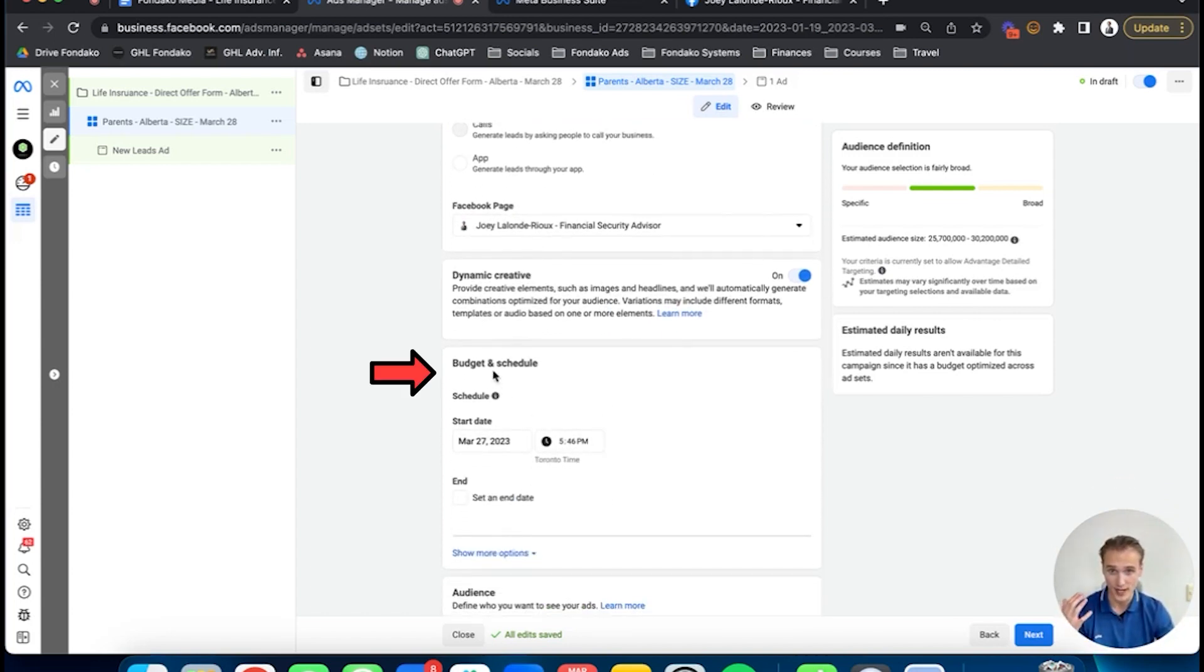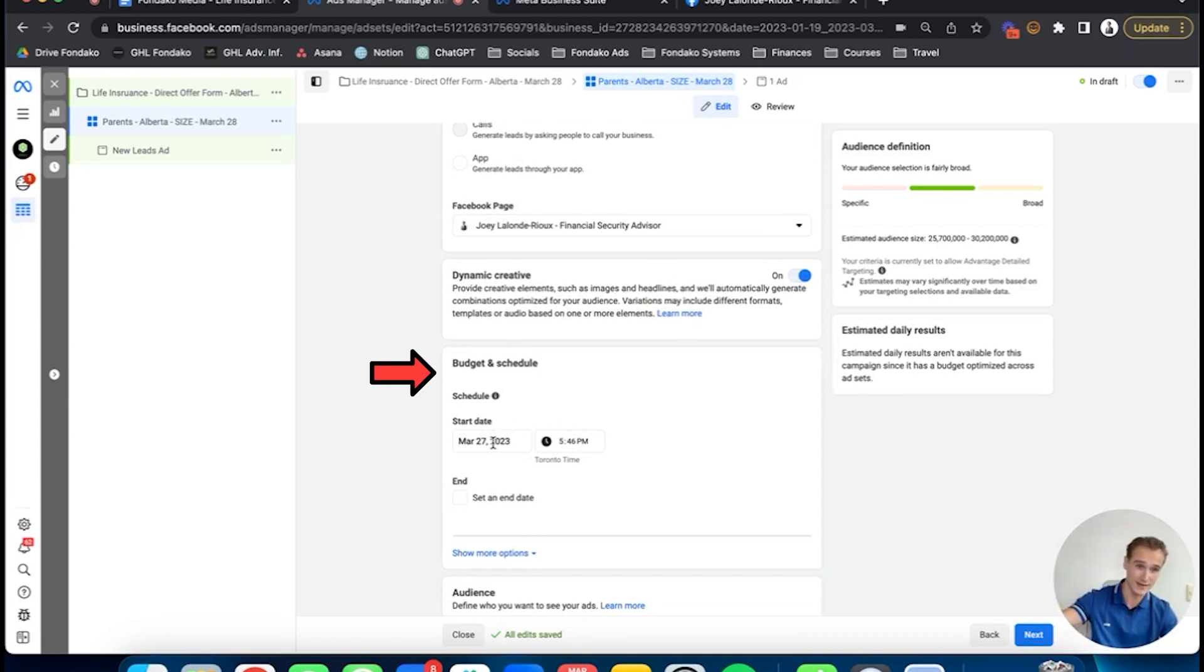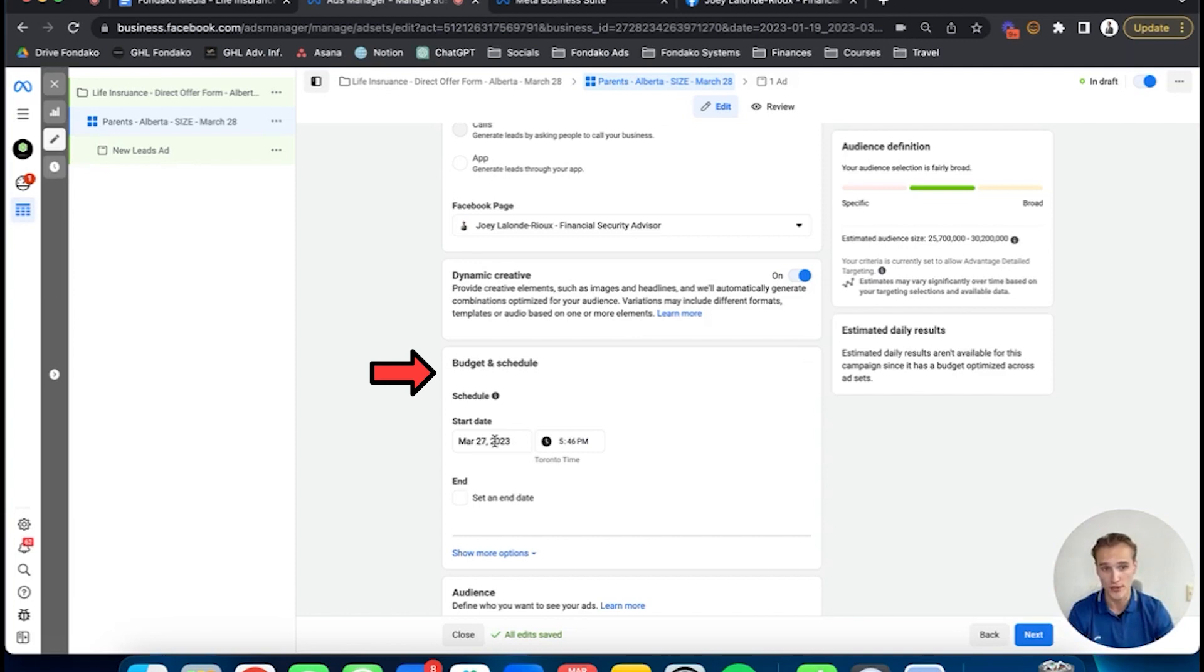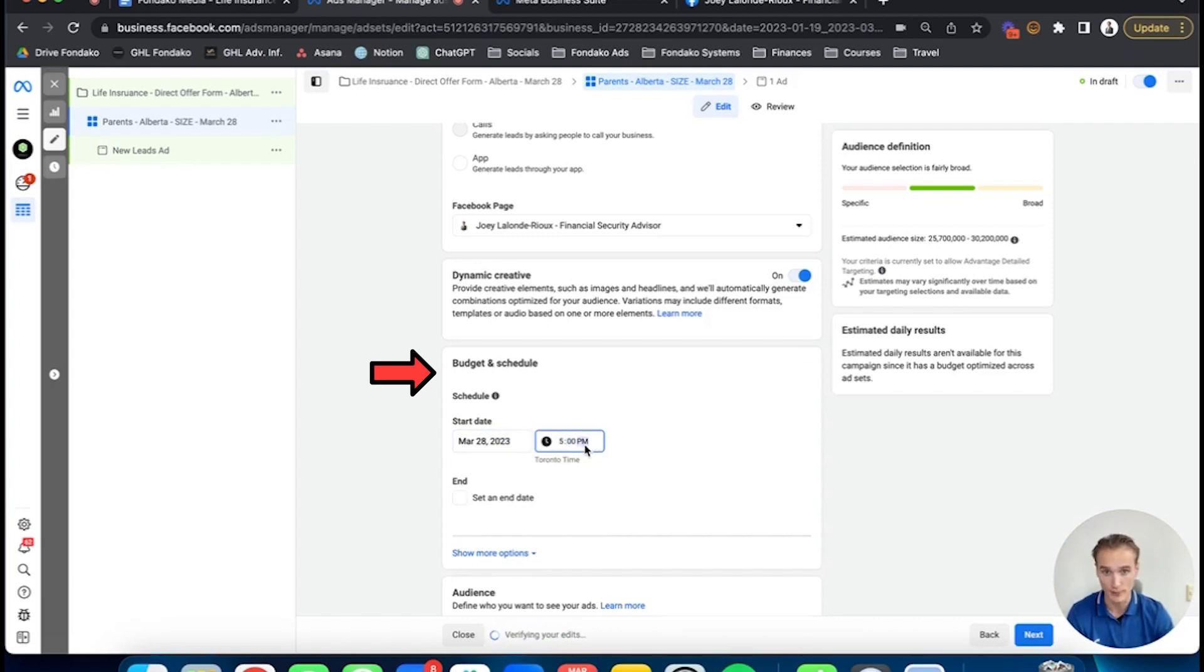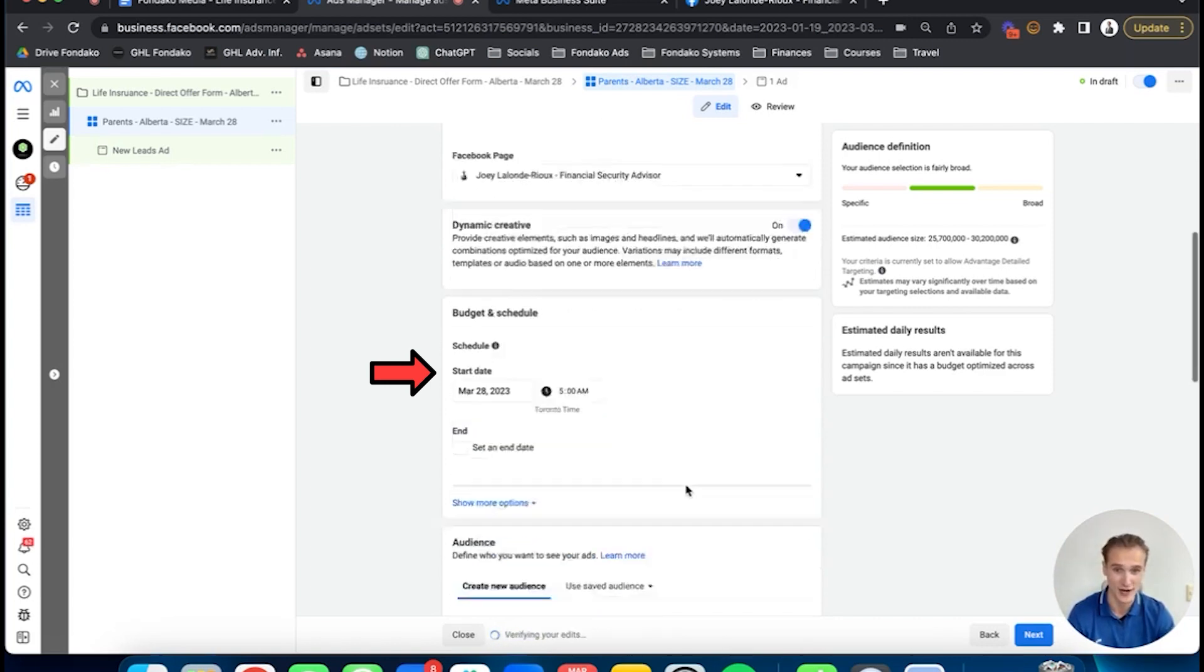Once that's turned on, we're going to go to budget and schedule. You already put the budget in the campaign, so we won't touch budget there, but you're going to put the schedule. What you're going to do is tomorrow at 5 AM. Right now I'm in Toronto time, so you're going to put the right time zone in your province or state, obviously.